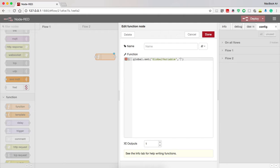I can give it as a string, I can give it as a message payload - that is the input of the function node or anything else. Here I will be giving the message dot payload.